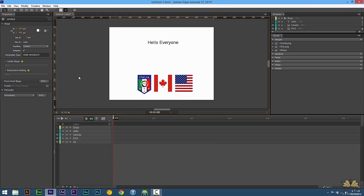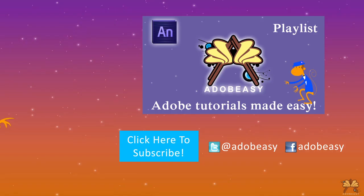So I hope you guys enjoyed this tutorial in Adobe Edge Animate CC. If you liked it of course give it a thumbs up. And if you have any comments or questions post a comment. I'll see you guys in the next tutorial. Cheers.